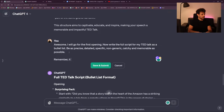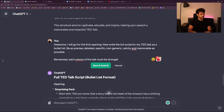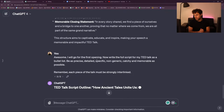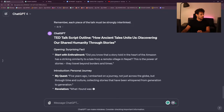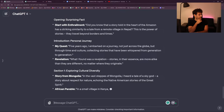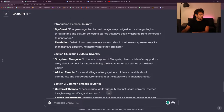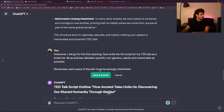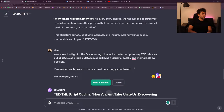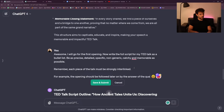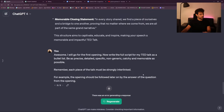Remember each piece of the talk must be strongly interlinked. The problem is — see, it didn't link. For example, the opening should be followed later on by the answer to the question from the opening. Sartak says: 'network problem.' Oh, is there a network problem? Maybe it's your network — maybe if you put it on smaller definition you can have access. I'm sorry to hear.